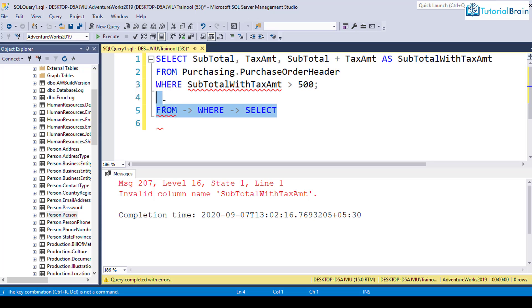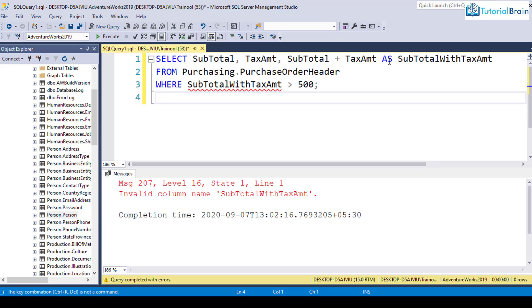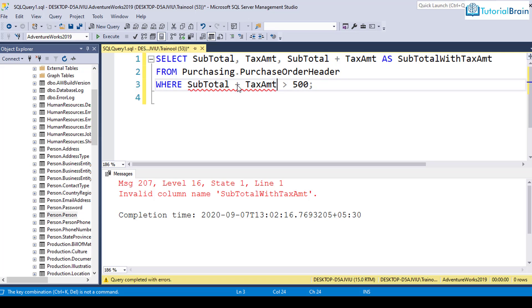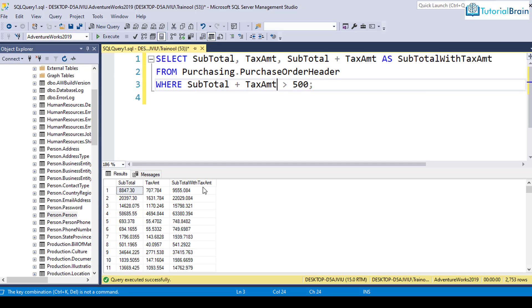So in this case, you can just give subtotal plus tax amount is greater than 500, and this will work perfectly.